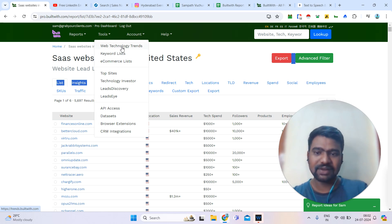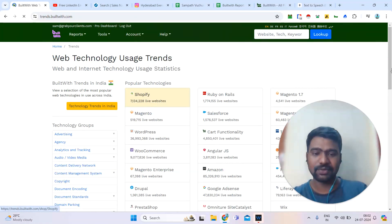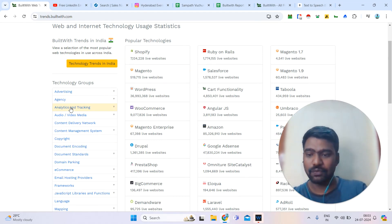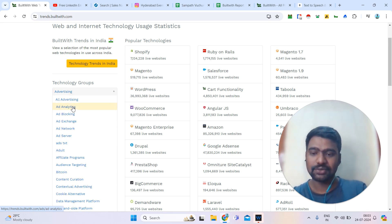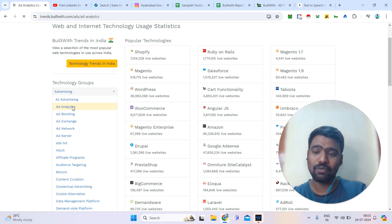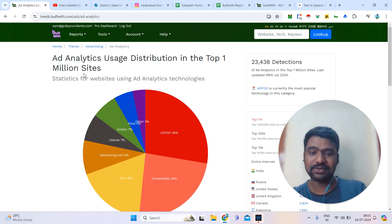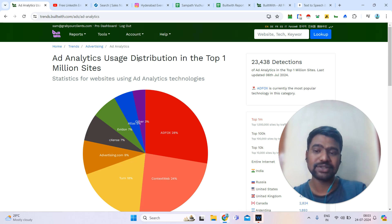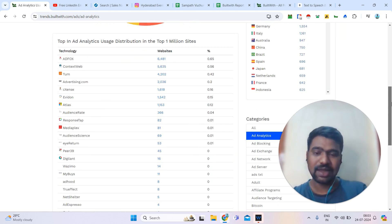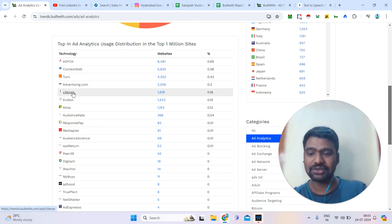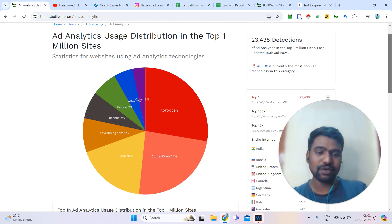There are also technology-based trends. You can see what technologies are trending and how many companies are using them. For example, if you want advertising-related technologies, you can see what types of technologies exist and how many companies are using them — for instance, one million sites are using ad analytics-related technologies. You can click on any particular technology to access that information.